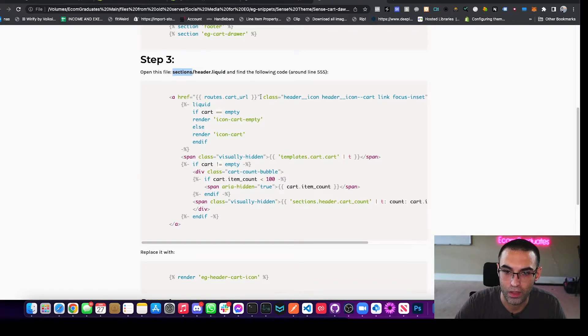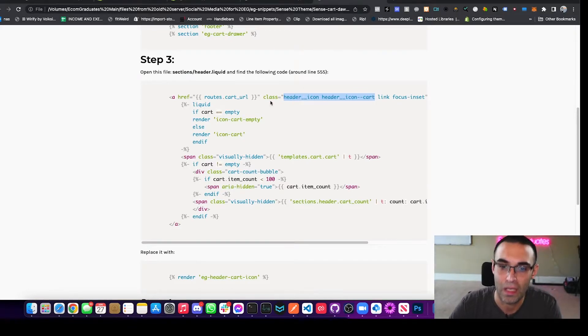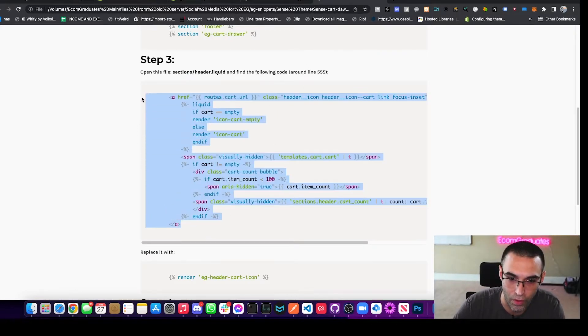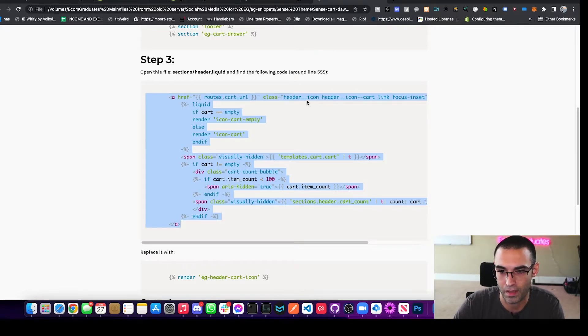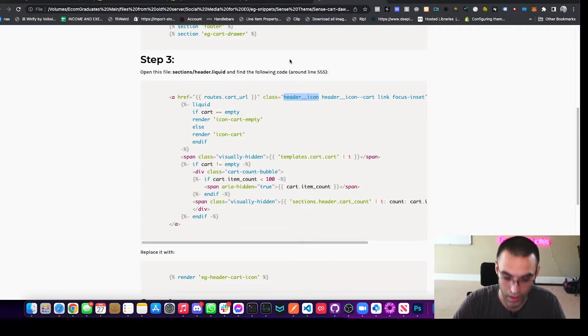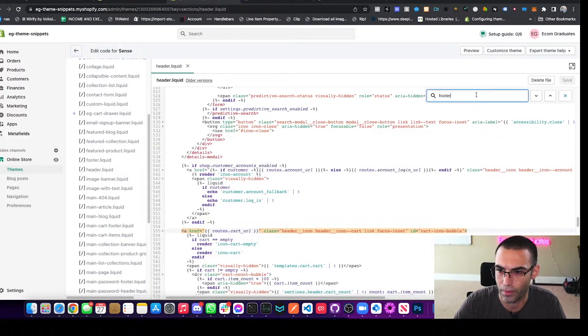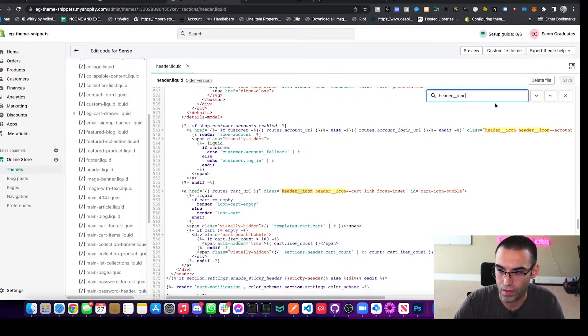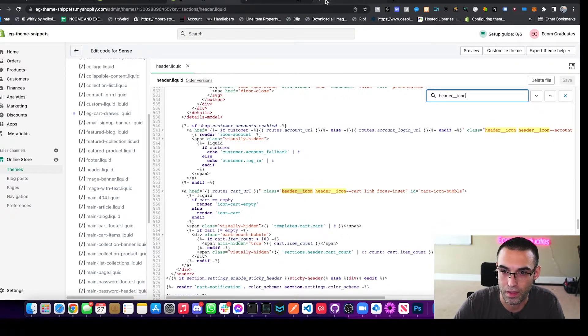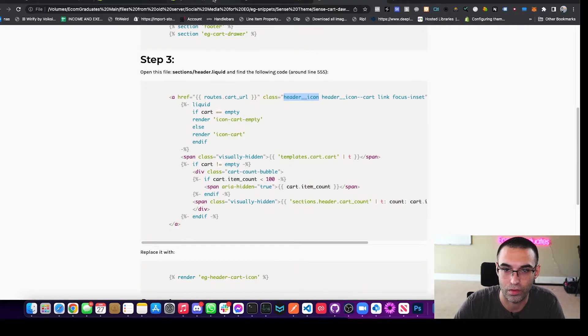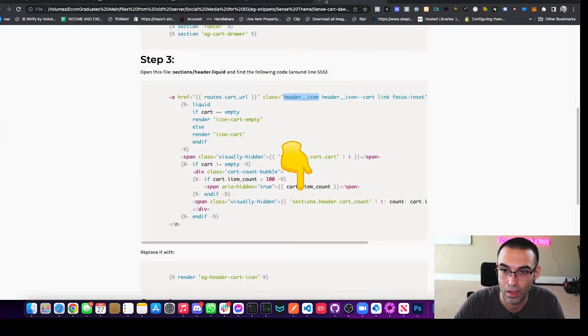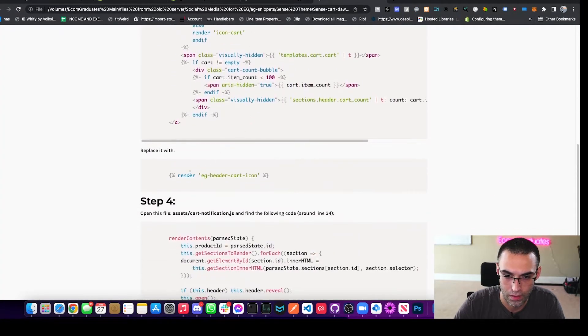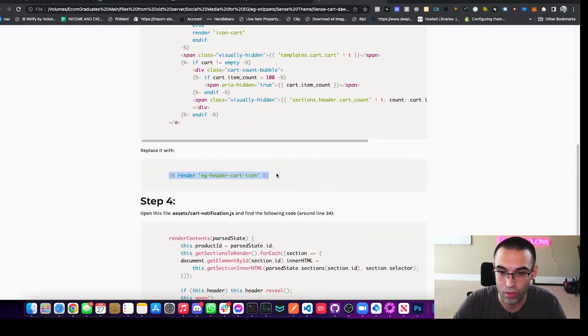Actually, what we can do is find header icon cart. So what I like to do is you can't really go and find this whole block of text with command F or control F. So what I try to do is I try to find certain items. So I'll find header icon and make sure that I'm actually selecting the right one. And as you can see, there's two header icons. But in our tutorial here, we have route.cart underscore URL. So we know for a fact that it's this one.